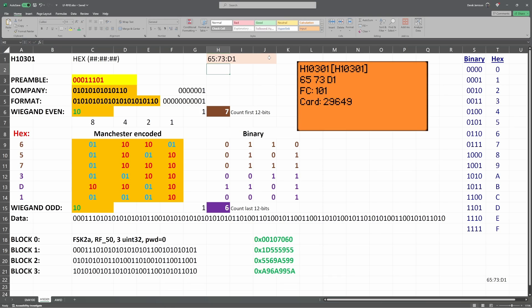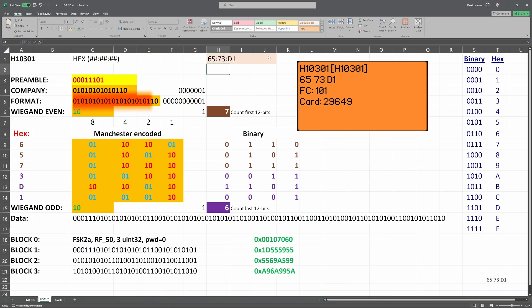In Manchester encoding, for every 1, we write 1 followed by a 0. And for every 0, we write 0 followed by a 1. Manchester encoding the company code, we send 6 01s followed by a 10. Next, the H10301 sends a format of 1. We Manchester encode the format, so we send 10 01s followed by a 10.